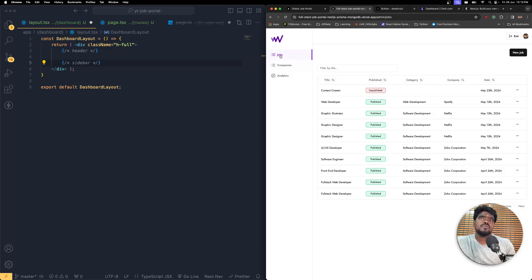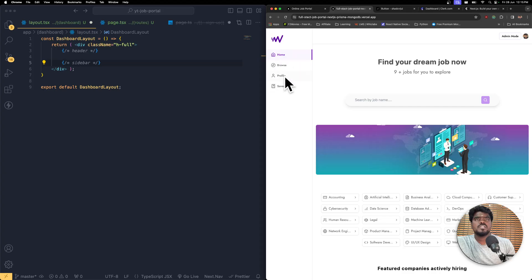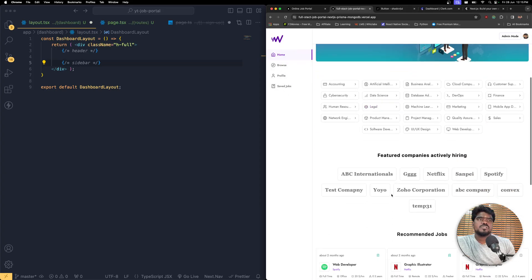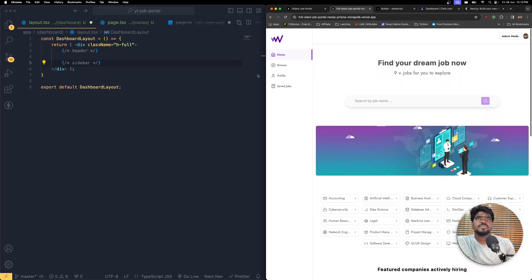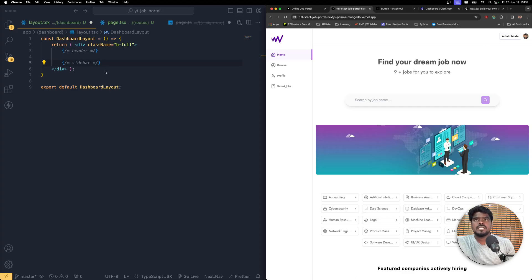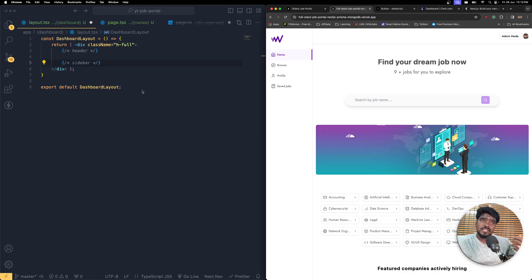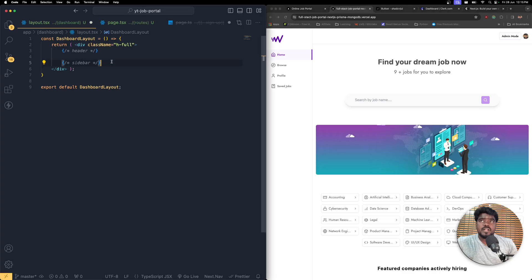If you switch to admin mode you can see jobs, companies, and whatever the user created. If you switch back to client mode you can see all the remaining routes created by other users. So we have two different views: the client view and the admin view. As a client you can apply for jobs created by other users, and you can also create new jobs yourself.